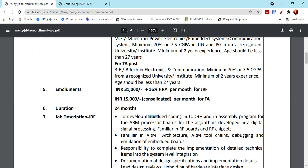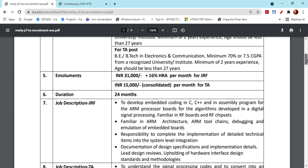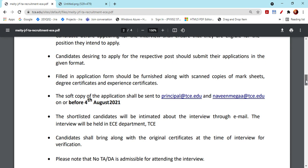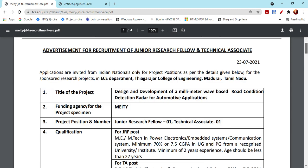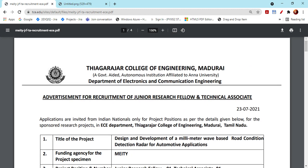This is an OIC department. If you are applying for any subcopy, you can apply via two emails: principal at tcu.edu and navin.mehga at tcu.edu.